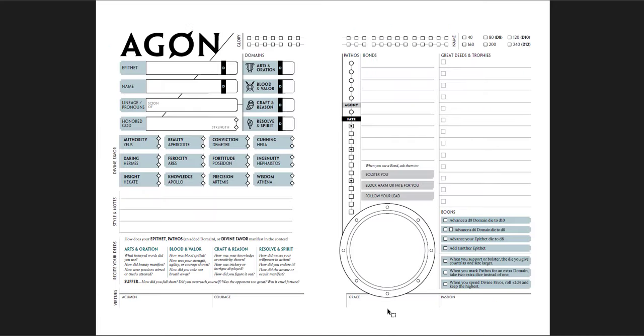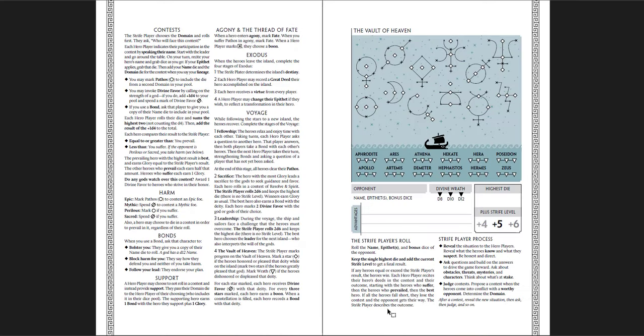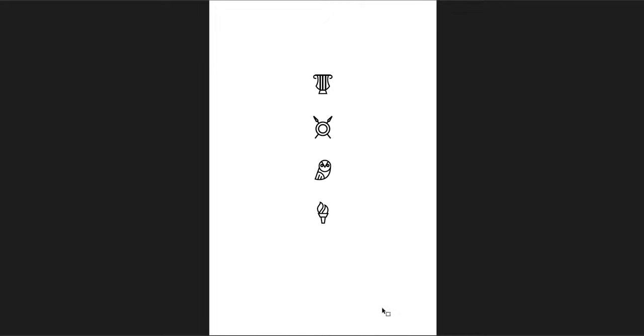And then an index at the back of the book with the character sheet. Here's what the character sheet looks like. Really cool. I think that's really awesome. It looks different than a lot of character sheets out there. Here's your Vault of Heaven sheet with a brief description of contests, harms, bonds, supports. This would be a great thing to give to your players.